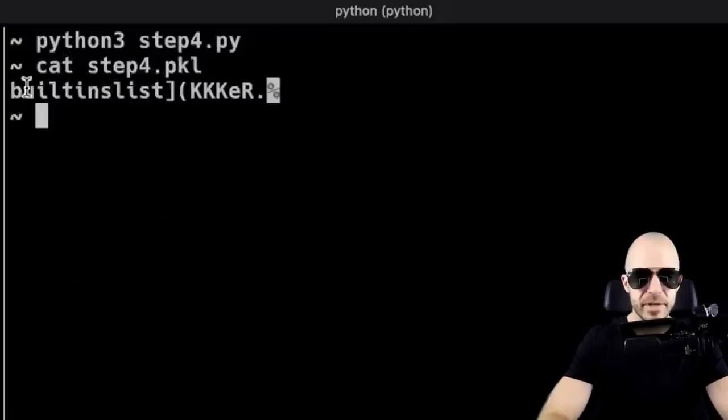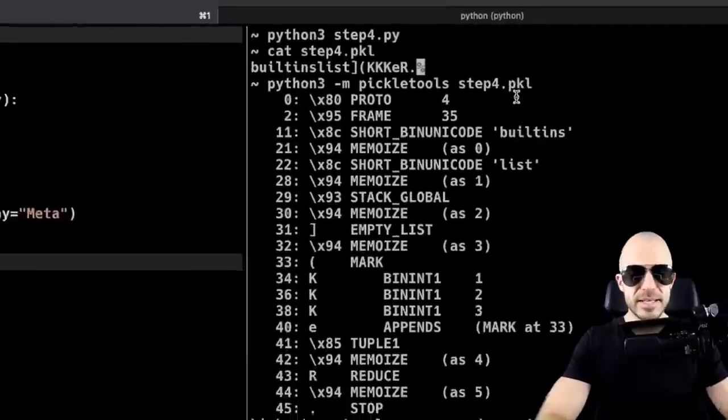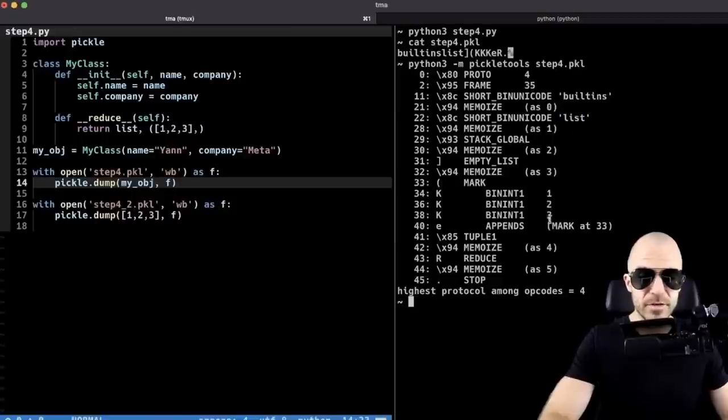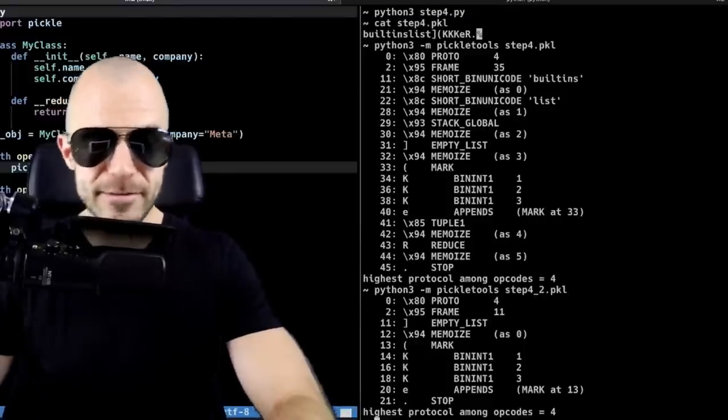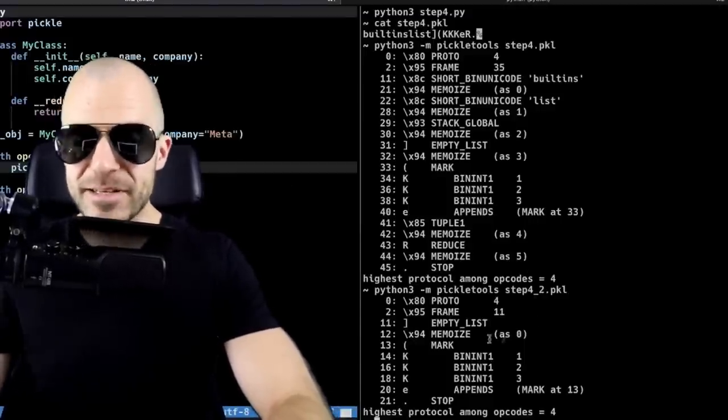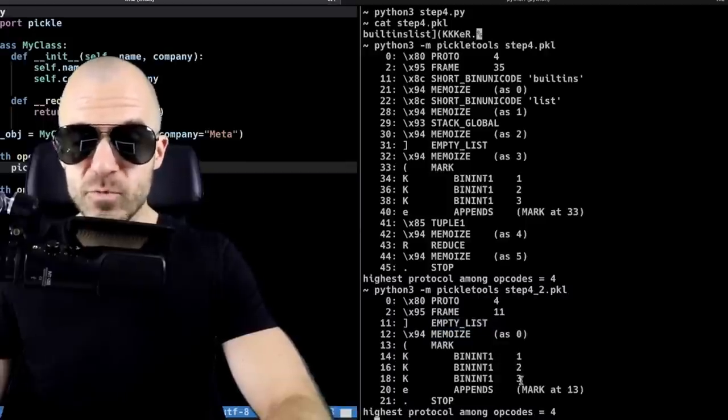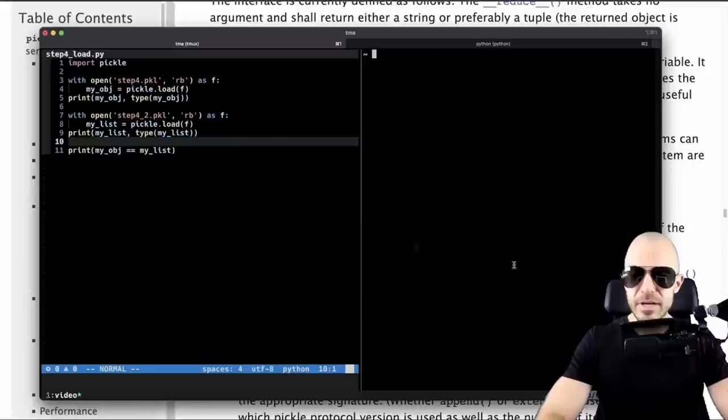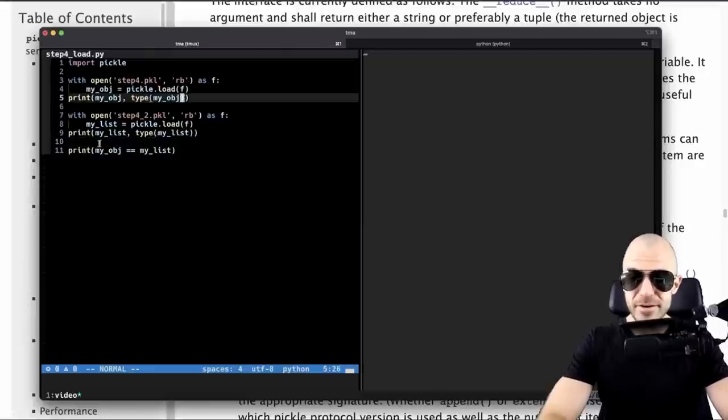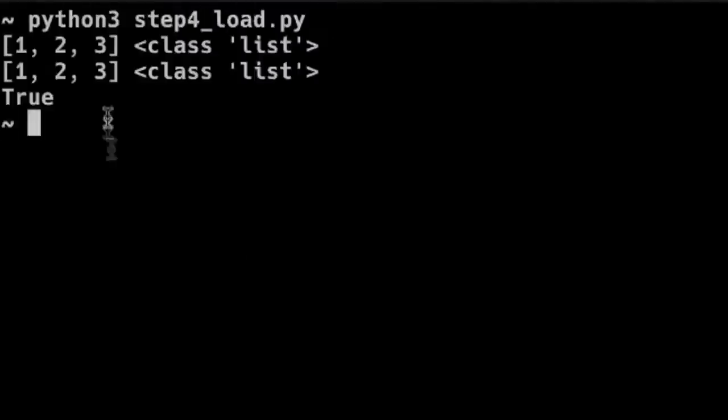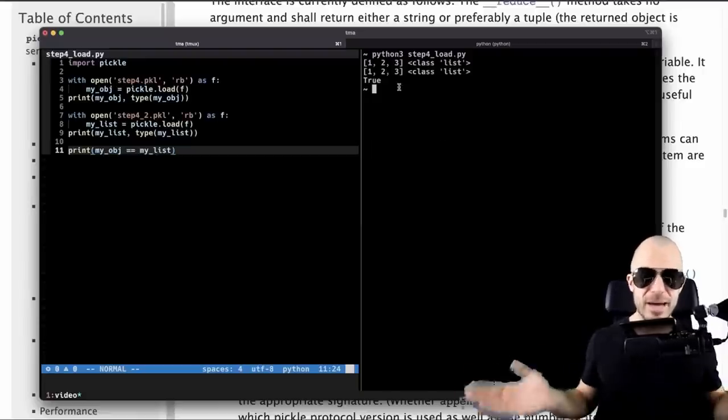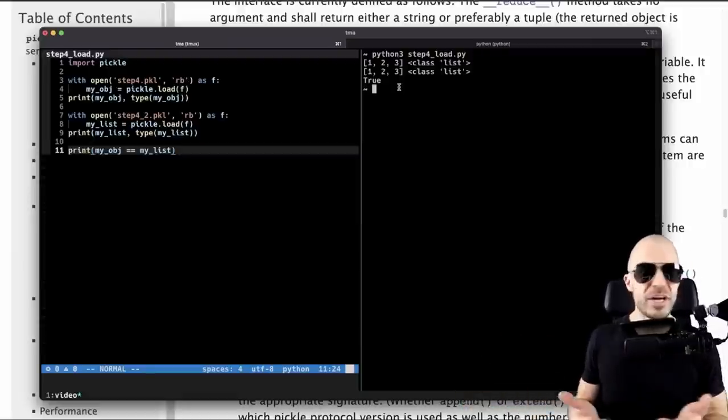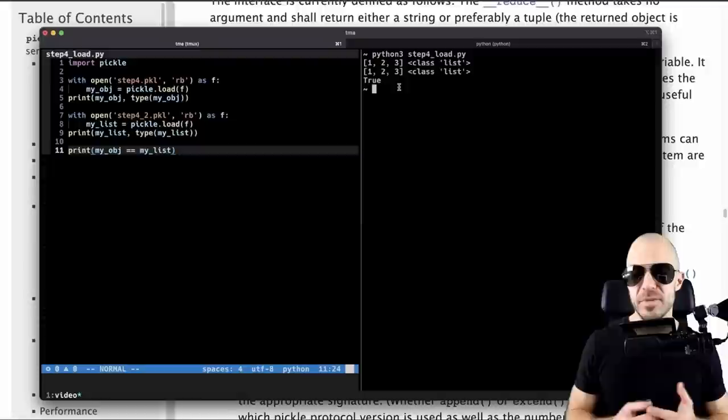So my object here should have like Yannic and Meta in it. But if we look at the pickle files, built-ins list, yeah, none of that. And pickletools tells us yes, it's importing built-ins, it gets the function list, it fills it up with 1, 2, 3, and it appends that to the list. Very good. Now the pickle file for the second thing where I actually just dumped the list is a tiny bit different as it just constructs an empty list from the beginning, and then it pushes 1, 2, 3. But it's just a more efficient implementation of doing exactly the same thing. And when I load the two objects up again, and I'm also emitting their type right here, and I'm even checking if they're equal. Then yes, in fact, I just have twice that same list, even though the first one was a pickle of an object that had a name and a company attribute.